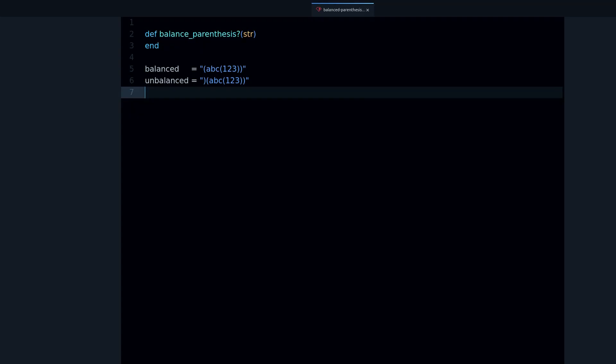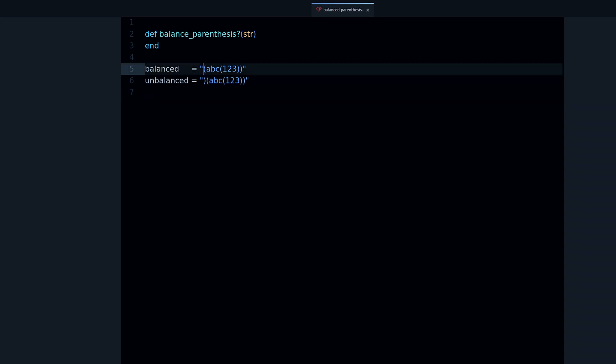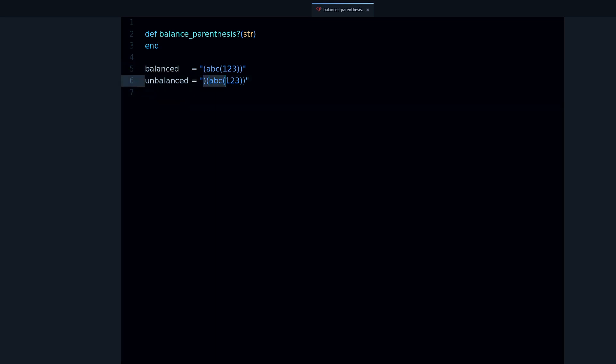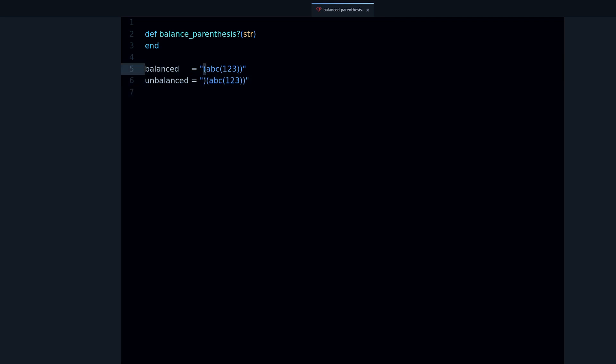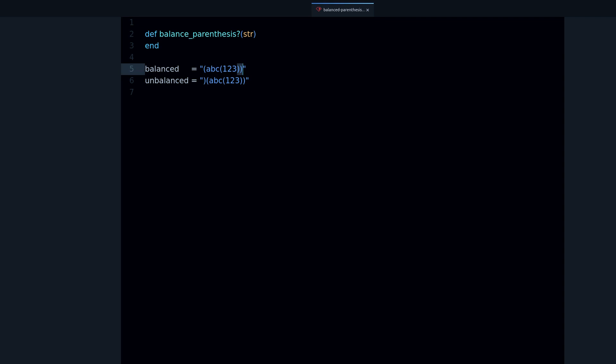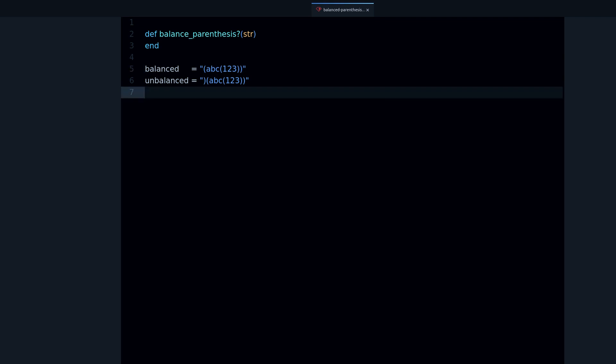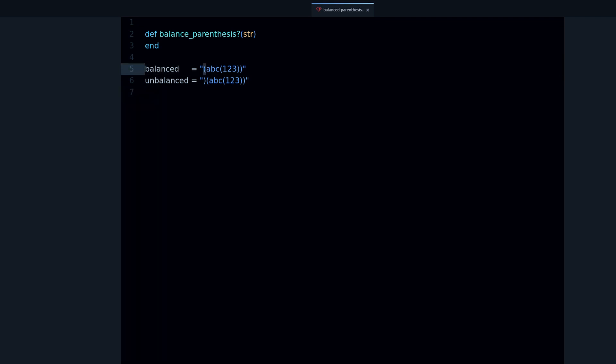So what are balanced parenthesis? Well, I have two strings here - one has balanced parenthesis and the other doesn't. Balanced parenthesis means that you have the same number of opening parenthesis as closing parenthesis, and that the opening parenthesis come before the closing parenthesis.